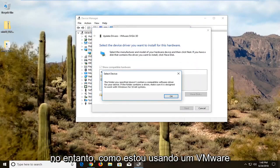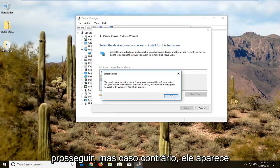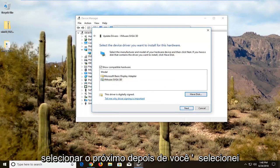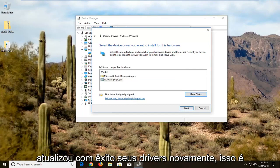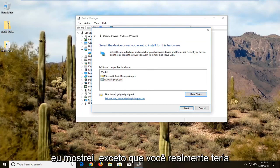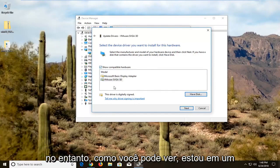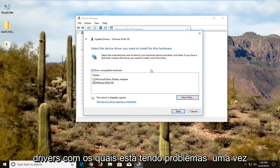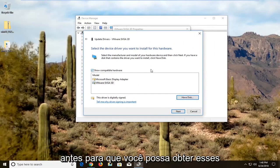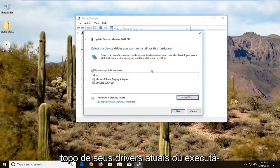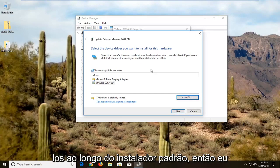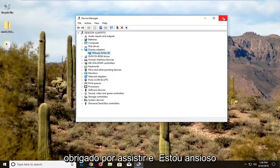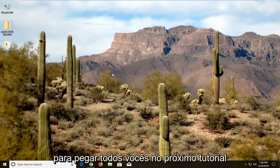Since I'm using a VMware display adapter it's not going to let me proceed, but otherwise it will show up — you just left-click on that and select Next. After selecting it, it will say Windows has successfully updated your drivers. You can also go get the standard drivers from their website and install them on top of your current drivers using the standard installer. I do hope this brief tutorial was able to help you guys out. As always, thank you for watching and I look forward to catching you all in the next tutorial. Goodbye.